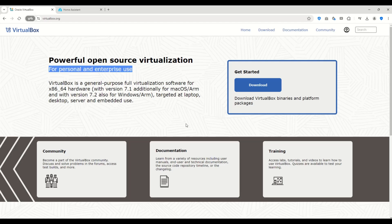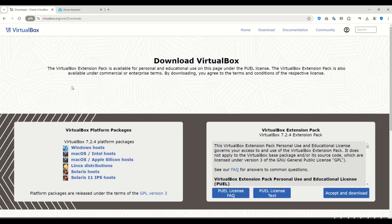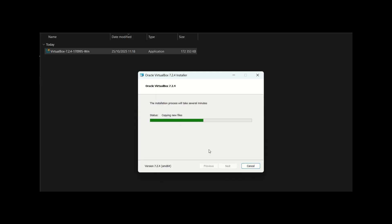Hi everyone and welcome back to the channel. In today's video I'm going to show you how to create a virtual machine for Home Assistant using VirtualBox in just a few simple steps and all in under five minutes.